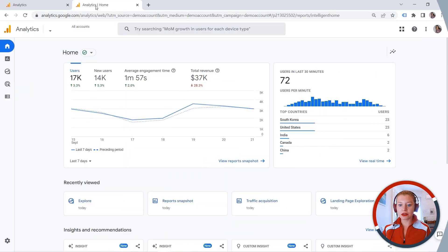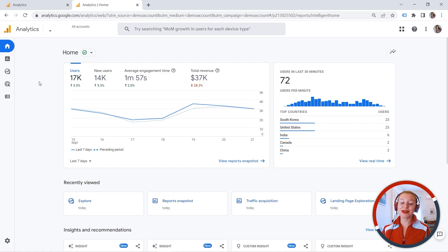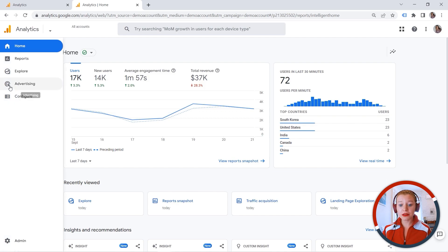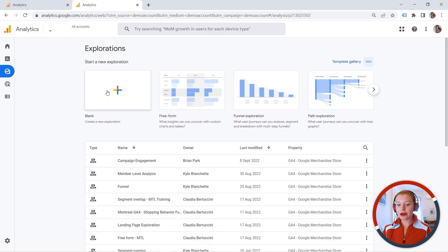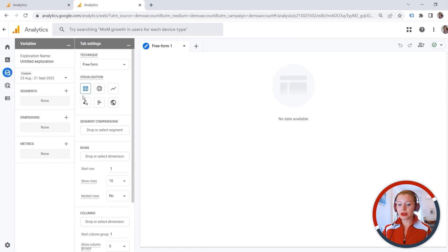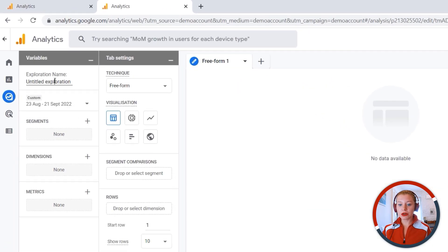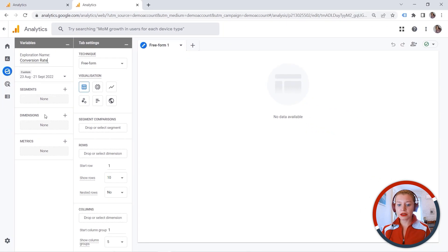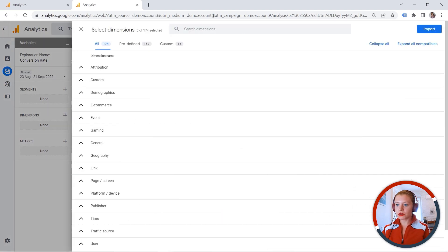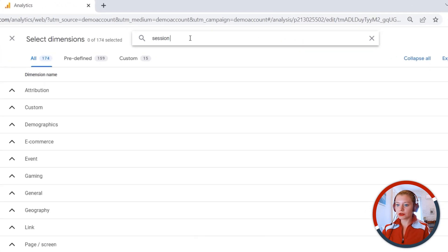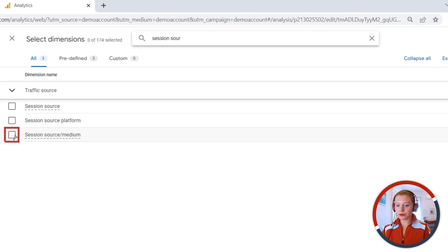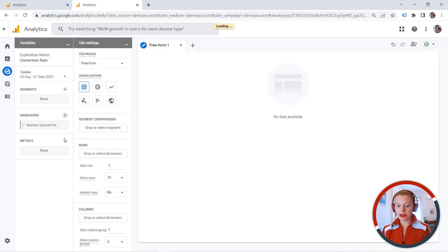So let's go to the explorations and I will switch to a demo account provided by Google because they have some data flowing to their property. And let's go to the explorer section and I will create a new exploration. And here we go. Let's provide name, conversion rate. And I will add my dimension. I want to look at session source medium. Let's add this one.